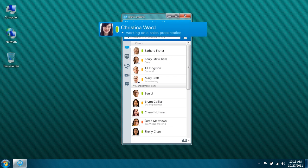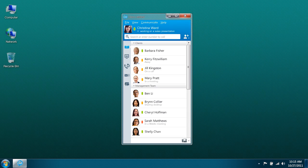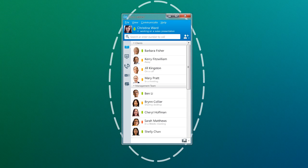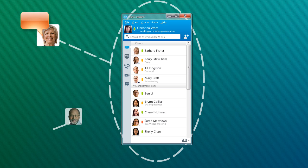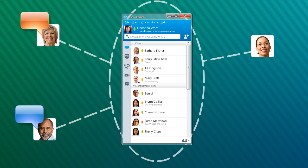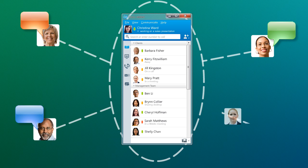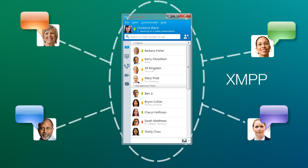Your presence can be visible across other instant messaging clients, and you can chat with people using IBM SameTime, Microsoft Link, AIM, Google Talk, or other clients based on XMPP, or Extensible Messaging and Presence Protocol.